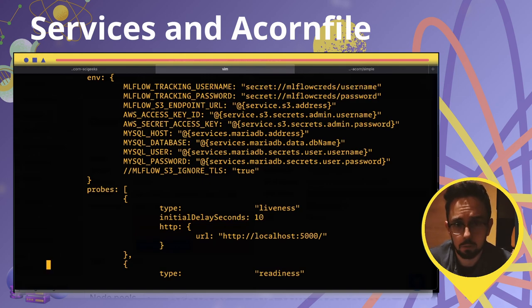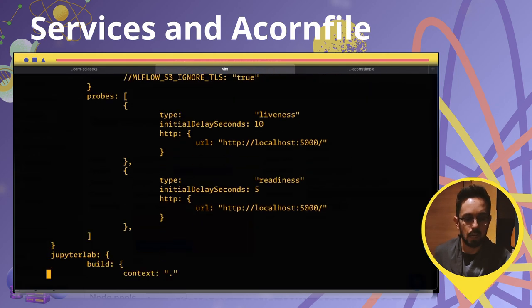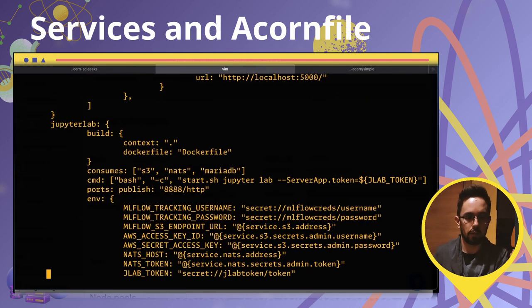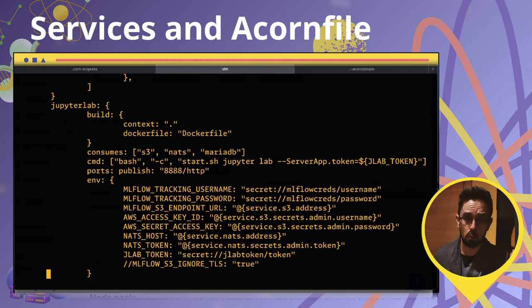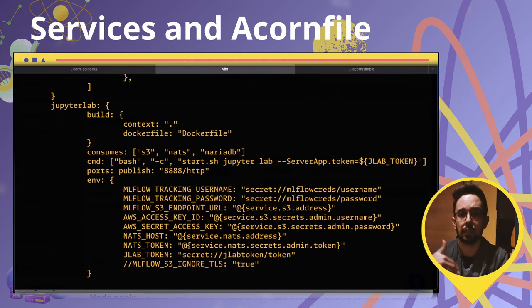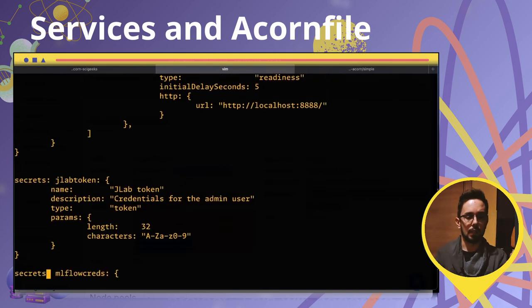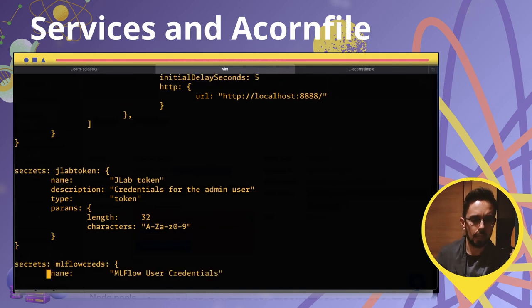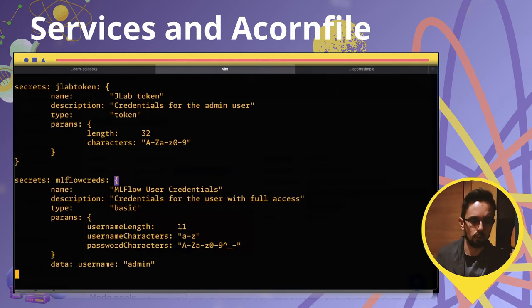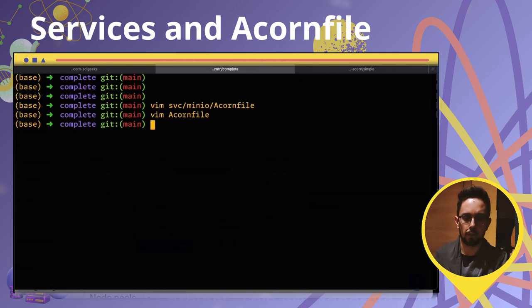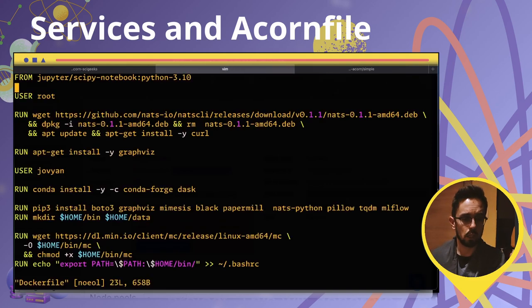It can look complicated at the beginning but it's really not more complicated than writing a Docker Compose file. You also specify probes and configure JupyterLab with additional information — connecting to the object storage and MLflow service from inside your JupyterLab instance. Here are the secrets you want to create for both the token and MLflow login, and that's really all.